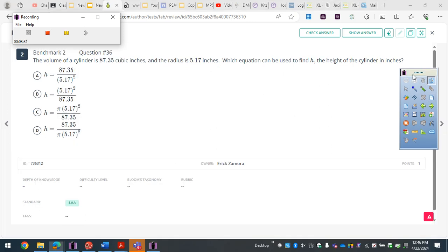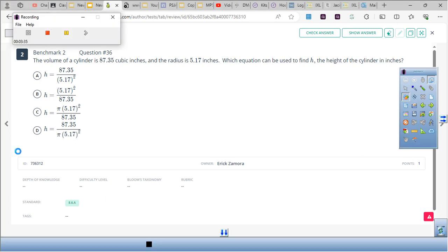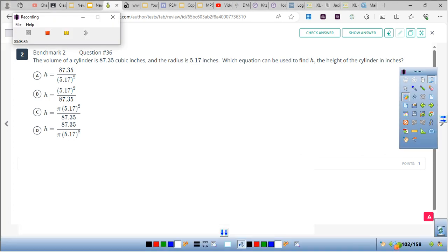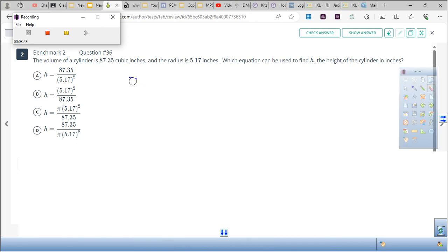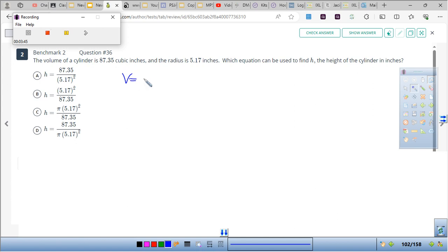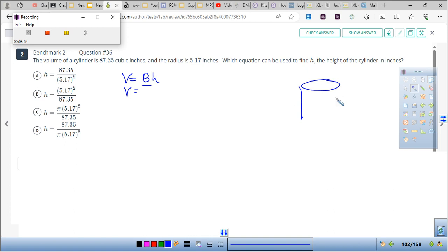The same thing again — subtraction works the same way. The volume of the cylinder is V = Bh, and B is the area of the base which is pi r squared times the height.